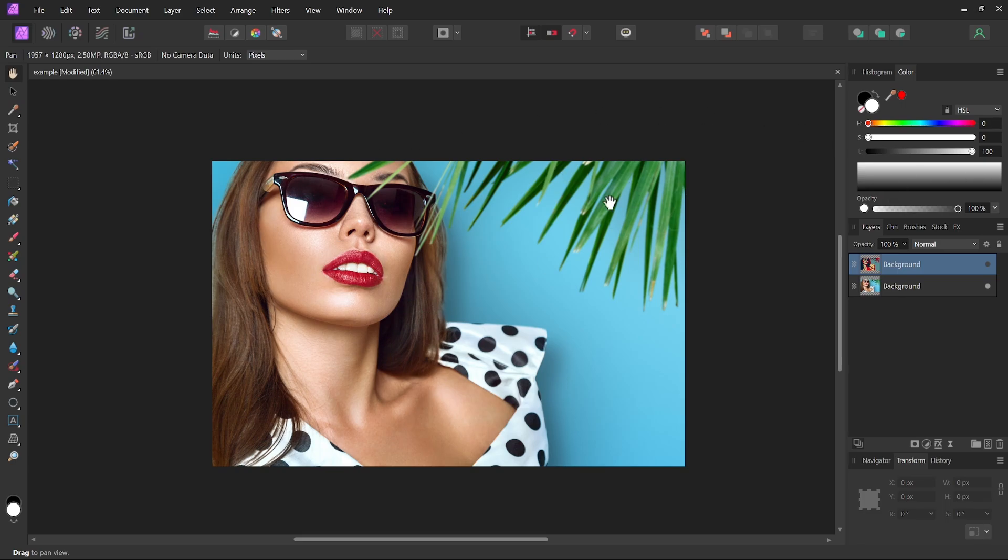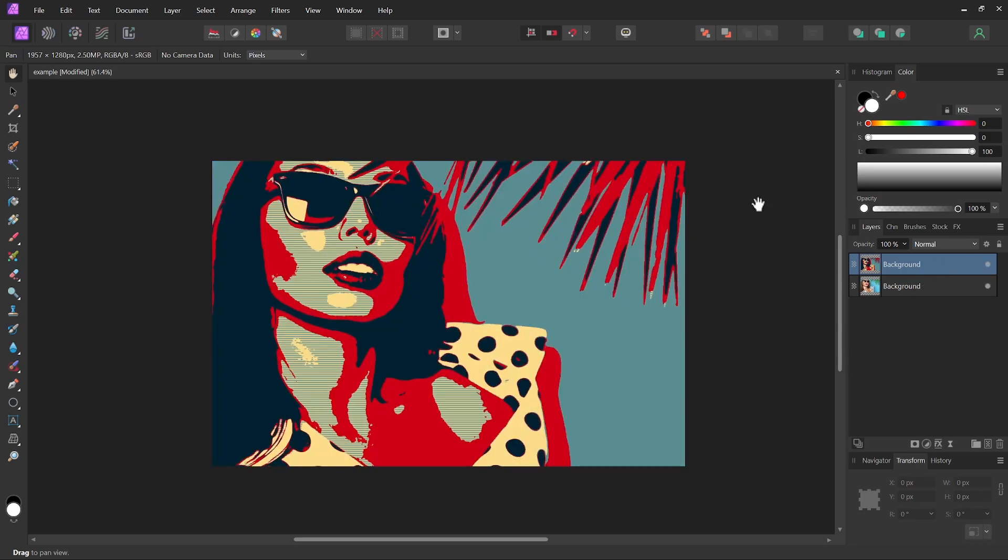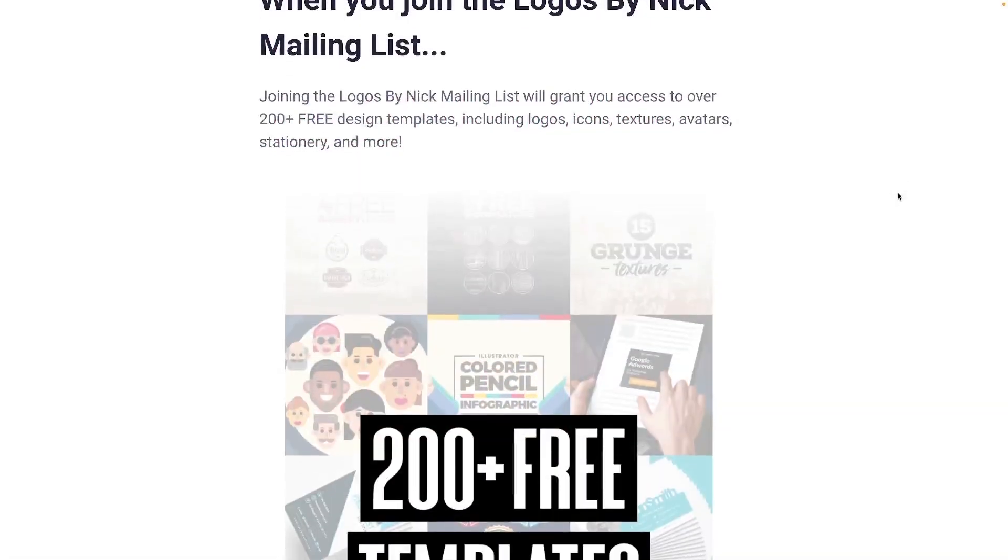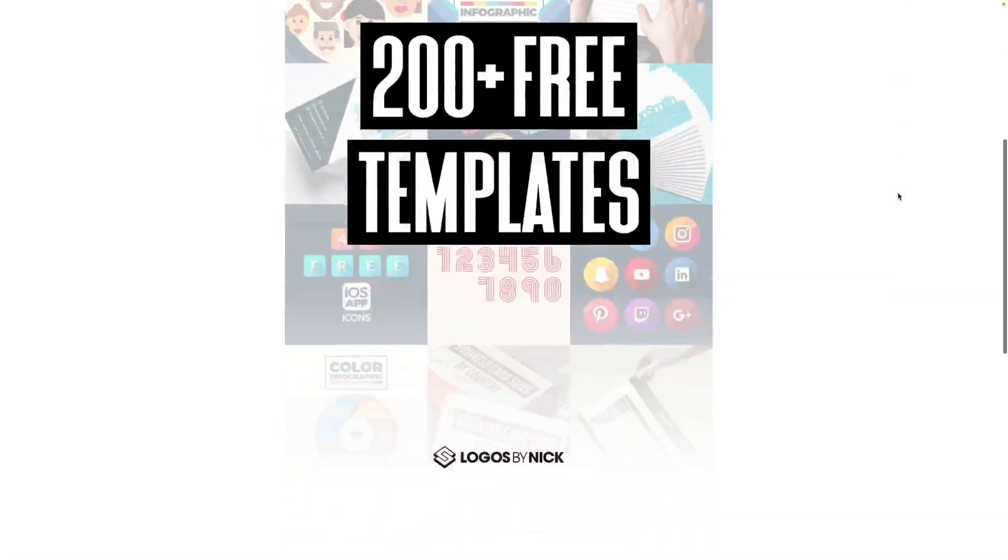And to show you an example of one of them, I have this stock photo that I downloaded, and with a single click of a button, I was able to create this effect right here, which is something that's normally not possible with Affinity Photo and its limited filters as it is. So let me show you how to do this.